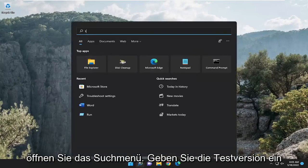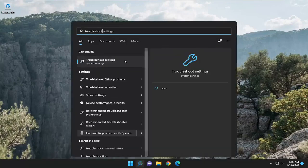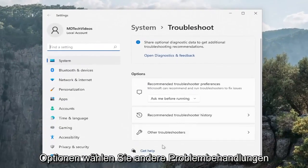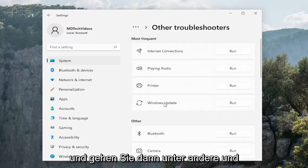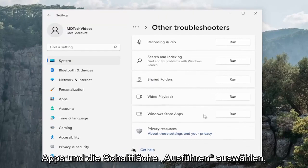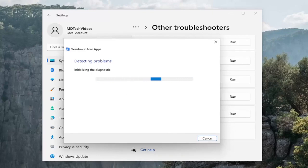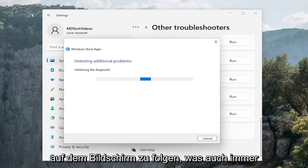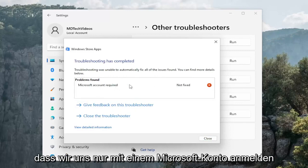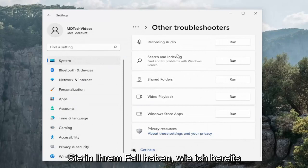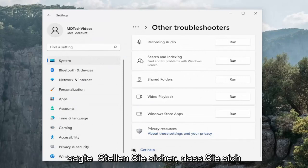Something else we can look into: open up the search menu, type in 'troubleshoot', and the best match should come back with troubleshoot settings — open that up. On the right side underneath options, select 'Other troubleshooters'. Then go down underneath Other and select the Windows Store apps troubleshooter and hit the Run button. Follow along with the on-screen prompts. In our case it just wanted us to sign in with a Microsoft account, so make sure you sign into the Microsoft Store.